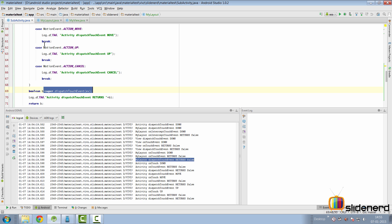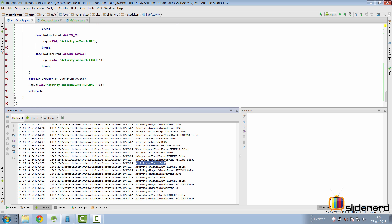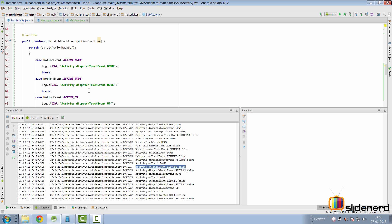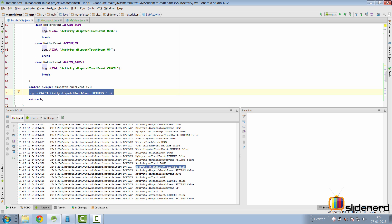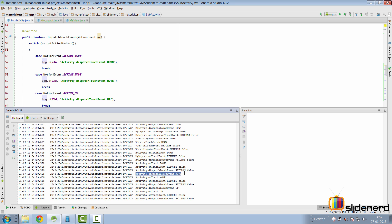With neither the layout nor the view interested in the touch event, control returns to the activity's onTouchEvent, where you see 'activity onTouchEvent down' in the logcat. The super implementation returns false, and the dispatch cycle completes — the activity's dispatchTouchEvent also returns false. This complete set of 10 log statements represents a single ACTION_DOWN event propagated through the full touch framework cycle. A brief ACTION_MOVE event was also triggered from a slight finger movement before lifting.